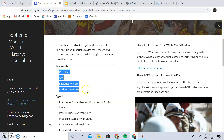Here's the key vocab: privateer, sati, social Darwinism, and business venture. All of these vocab words — I should probably add one more — but all of them relate to one of the phases of British imperialism that we're going to be looking at. You'll see which one corresponds to which phase.